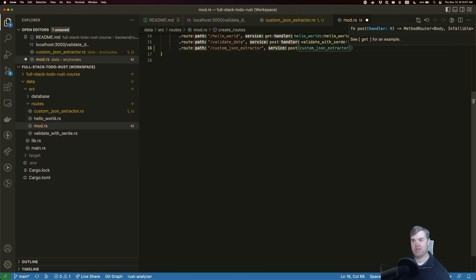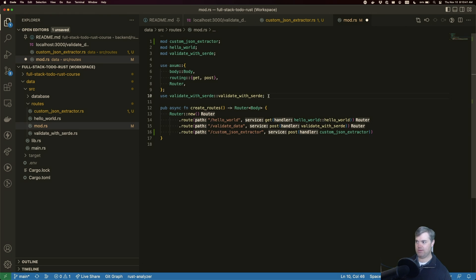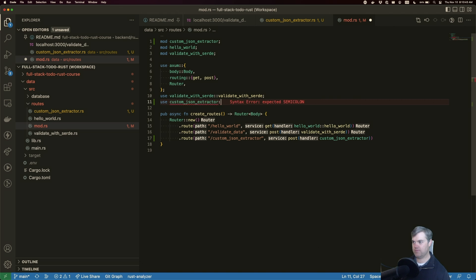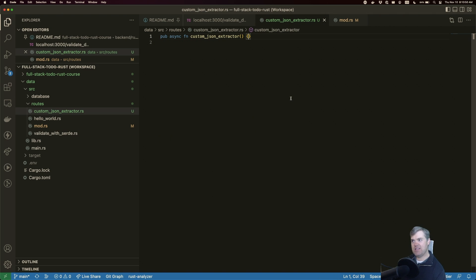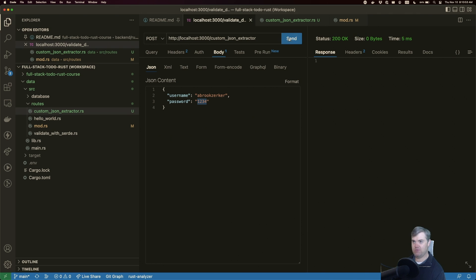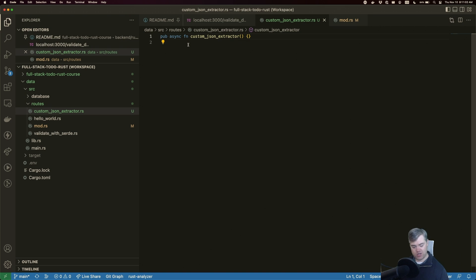That means I need to pull it in with the use statement. Okay, everything looks good here. Let's come in and make sure — we got our 200 okay, but we're not getting any validation yet. Let's take it one step at a time and create our struct for the JSON data coming in.